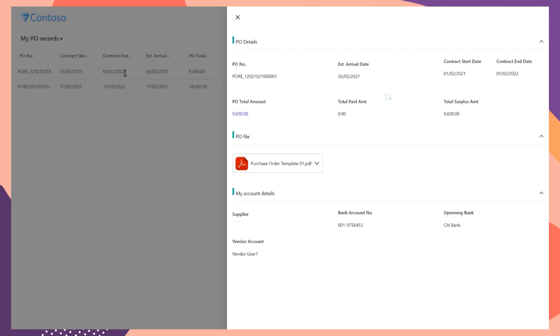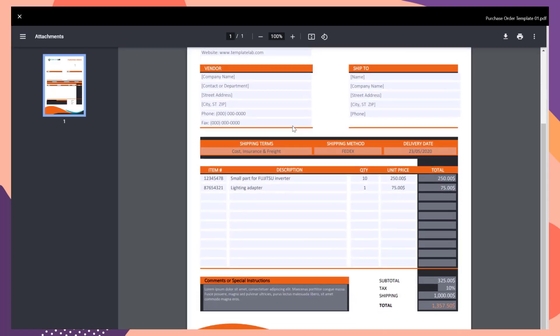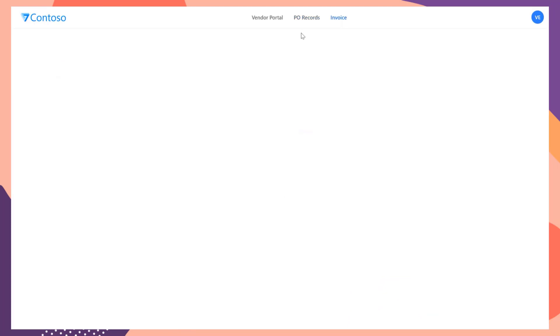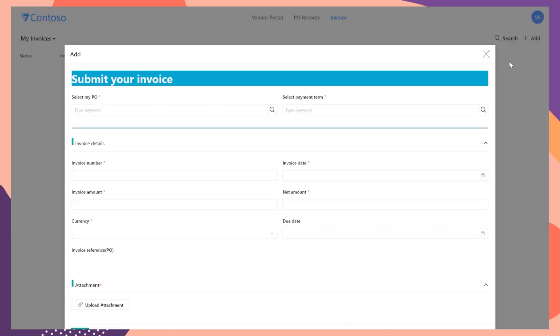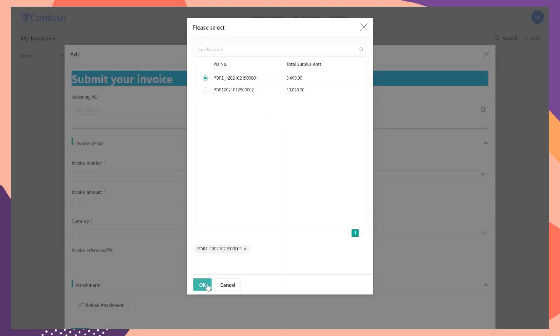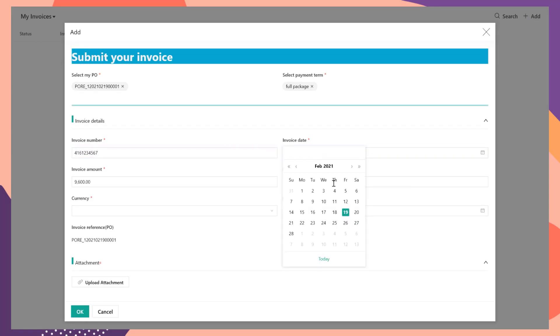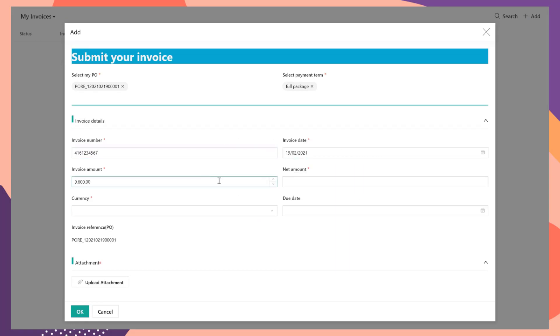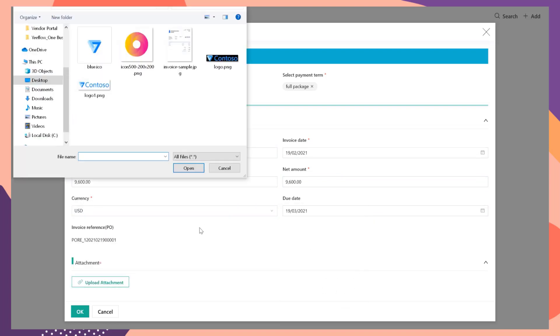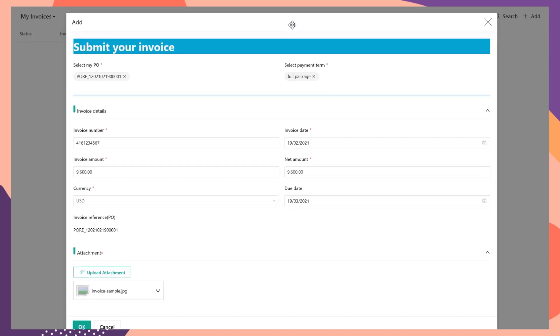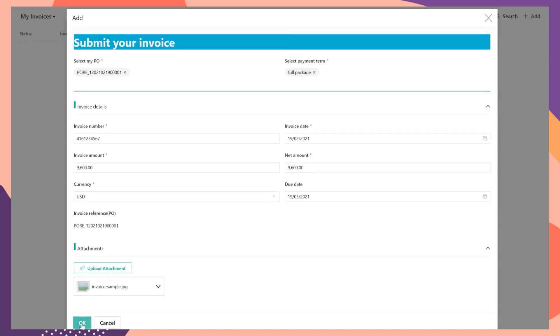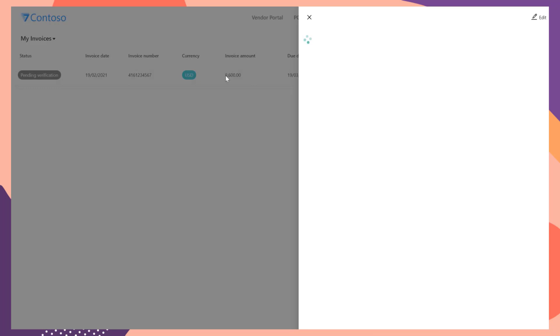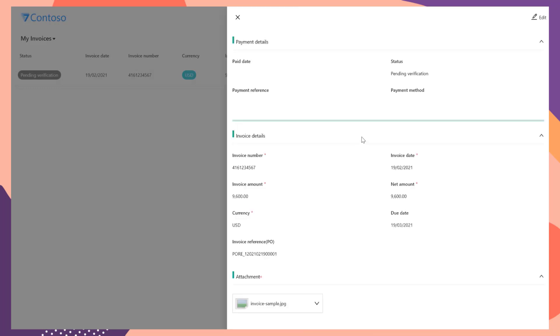Click each item to view the details of the order. Click the attachment to view or download the final purchase order. From the invoice list, vendors can submit new invoice by clicking the Add button. In the Add New Item window, select the related pull and the payment term. Then type in the invoice information. Upload the invoice file in the Attachment section.